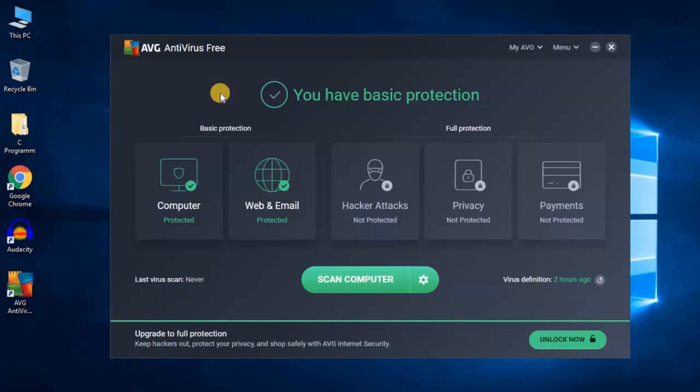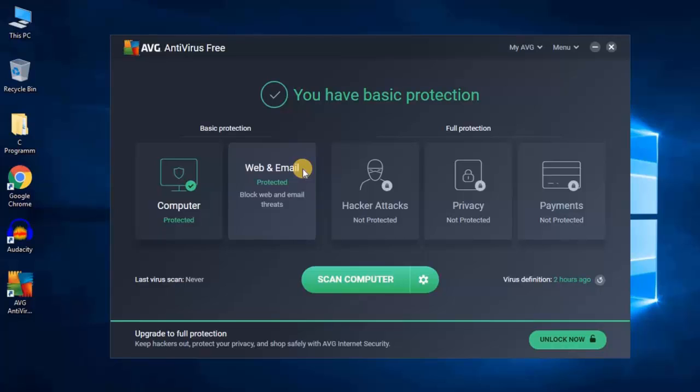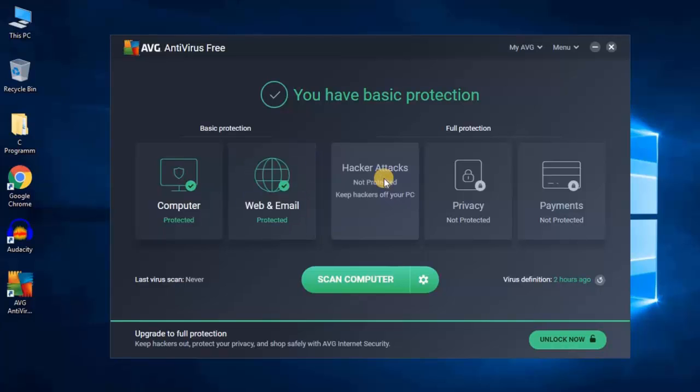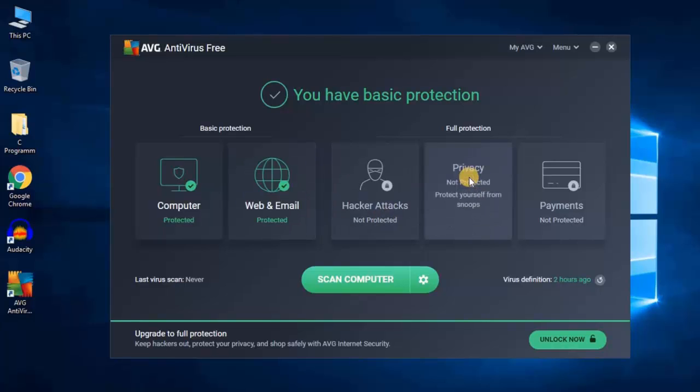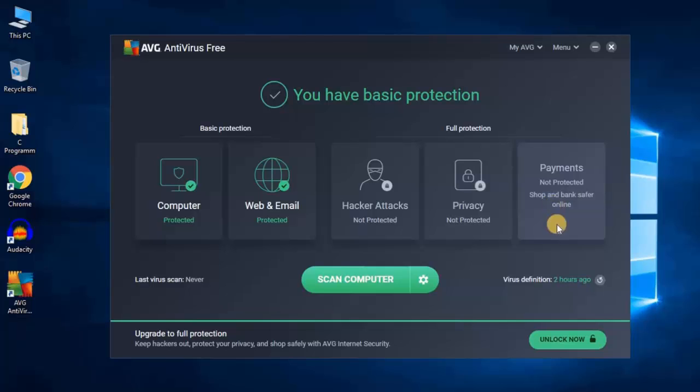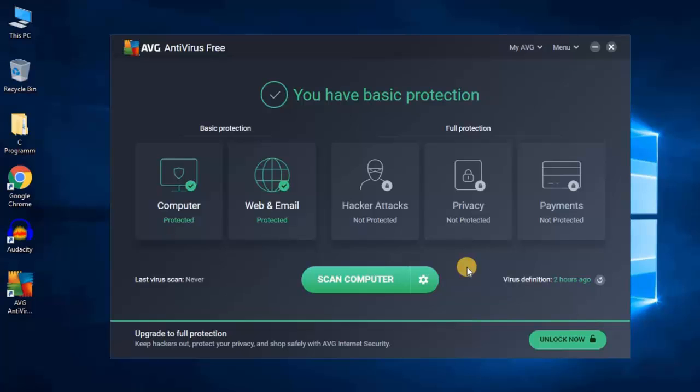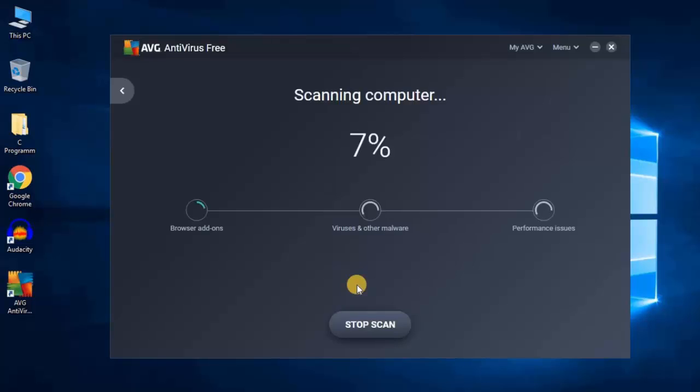Here we get AVG Antivirus Free. You can use this software to protect your computer from viruses. In the free version, you find computer protection and web and email protection. You don't find hacker attack protection, privacy protection, and payment protection. If you find this software useful, you can upgrade to the paid version. To scan your computer, just click on Scan Computer. It will scan your computer.